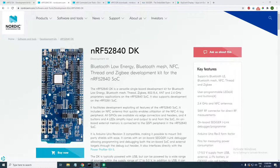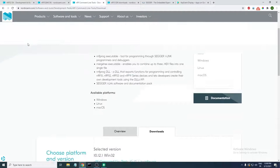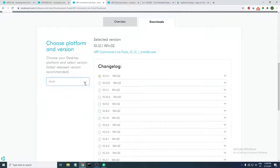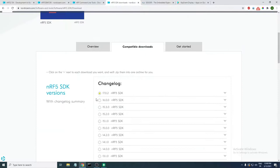I'll be using the nRF52840 development kit. The next thing you need installed on your PC is the nRF Command Line Tools — you need the latest version for your operating system. For me that's Windows 64-bit. You choose it here, see the latest version, click to download and install it.